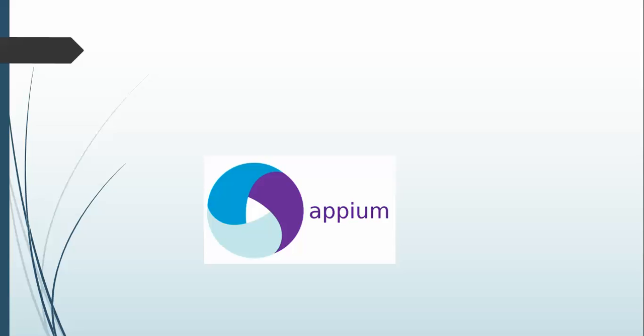I think we should start now. First of all, you need Java, and if you have ever worked on Selenium, then you must be having Java in your machine. But if you are starting with Appium and you don't have anything, don't worry.